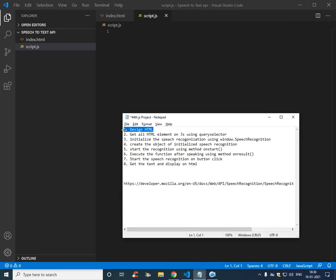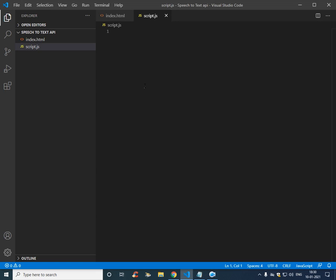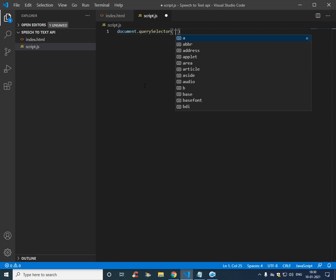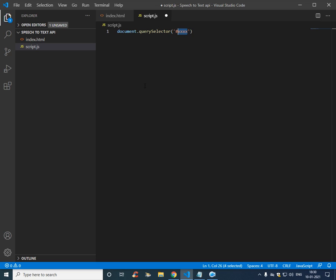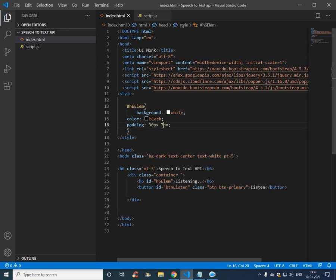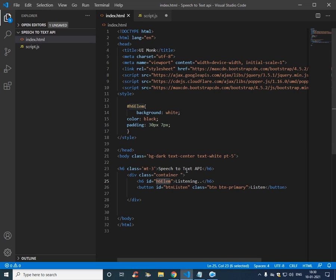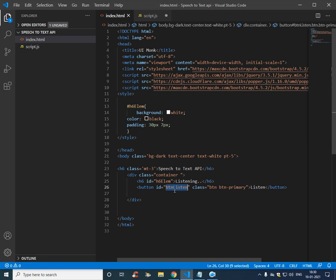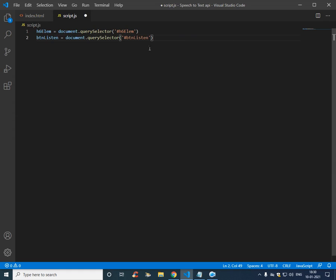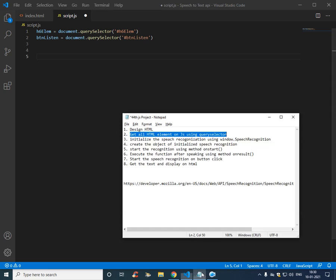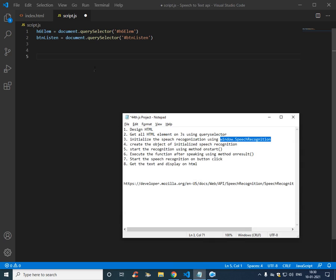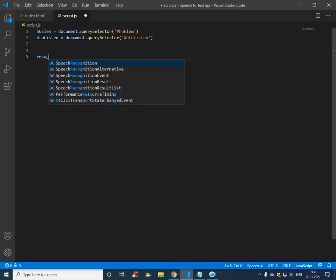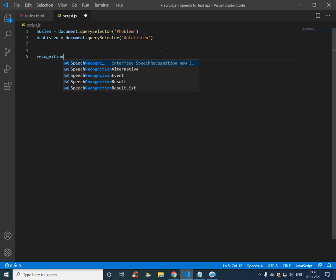We have designed the HTML, now let's get all the elements from the HTML displayed on the JavaScript. Document dot query selector, here will pass the ID. So we have two elements: the first one is h6 and the second element is button. And now we are going to call the API or we are going to initialize the API using the window dot speech recognition and we store it into a variable called recognition.